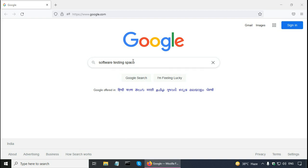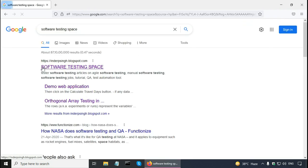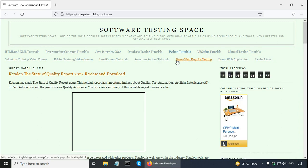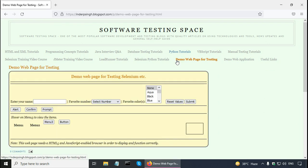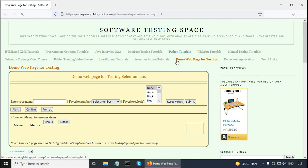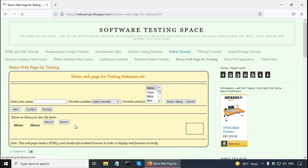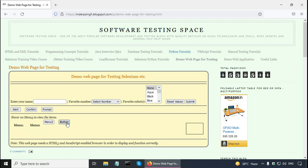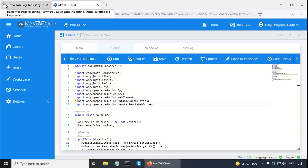Let me show you the web page for testing. In Google, you can type 'software testing' and go to my blog. On the blog there is a link at the top for the demo web page for testing. On this web page, there are some testing elements — for example, a menu with items: Menu One, Menu Two, and Menu Three which has Item One, Item Two, and Item Three. There is also a button that you can double click.